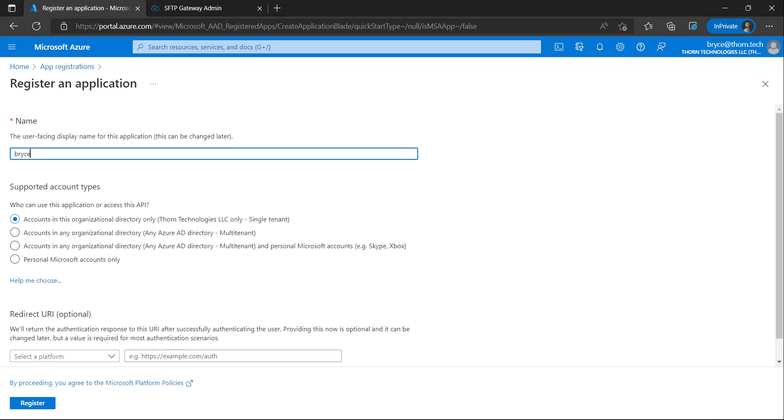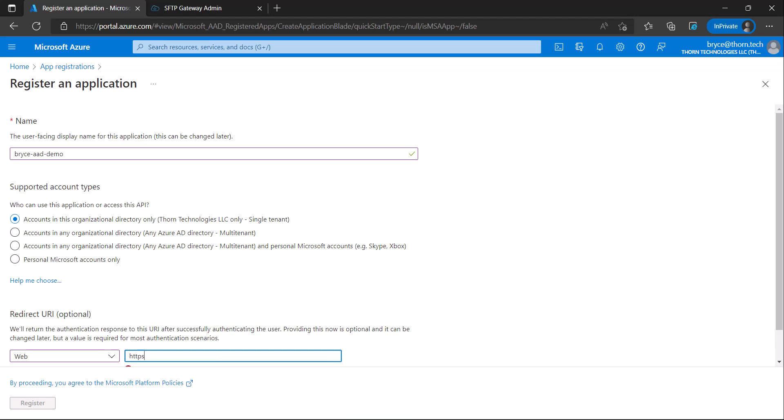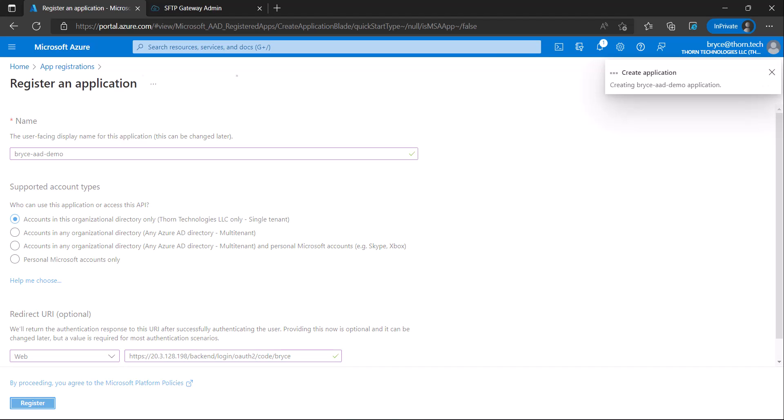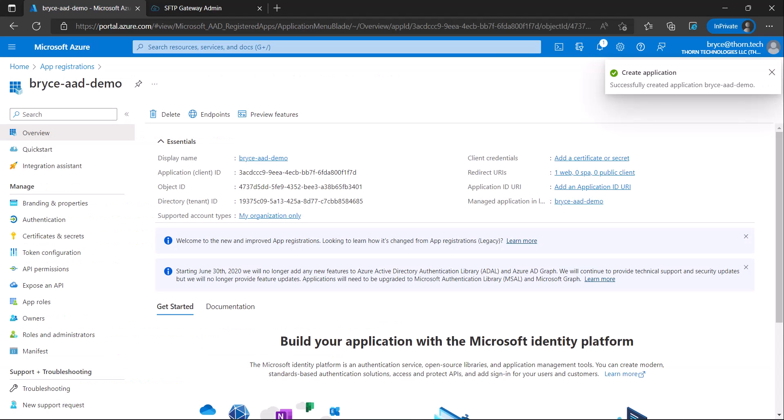Configure a name, supported account types I'll be using single tenant and redirect URL. For the platform select web and then in the URI do HTTPS and then the public IP of your VM slash backend slash login slash OAuth2 slash code and then a custom name. Make sure to remember this custom name because we'll need it when creating the identity provider in SF2B Gateway. I'll be using Bryce since that's my name and then click Register.